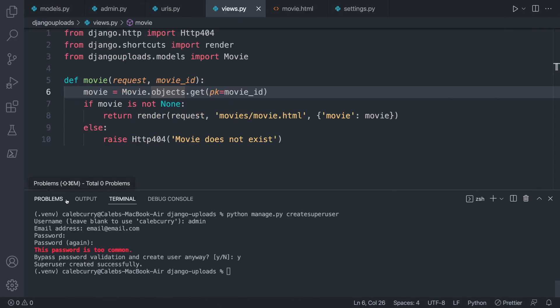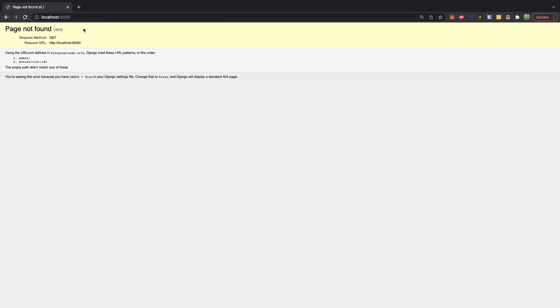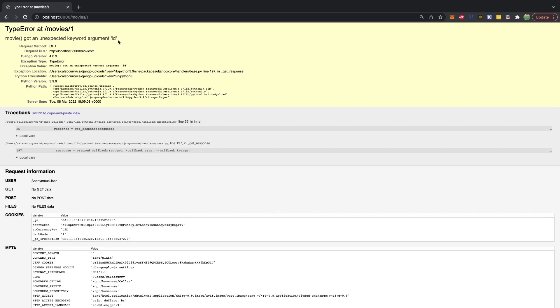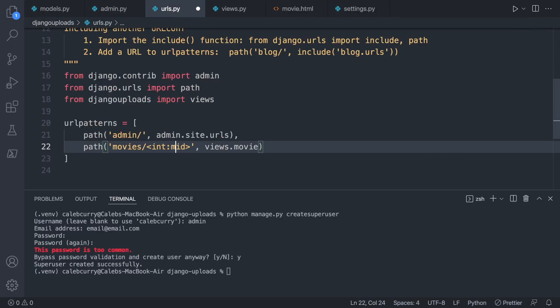We have one issue — Movie got an unexpected keyword argument 'id'. This is a naming mismatch: inside our view we have movie_id, but inside URLs we just have 'id'. Let's go ahead and change the URL parameter to movie_id to match. Now a quick refresh — there we go, we get 'Movie object (1)', which is exactly what we wanted.